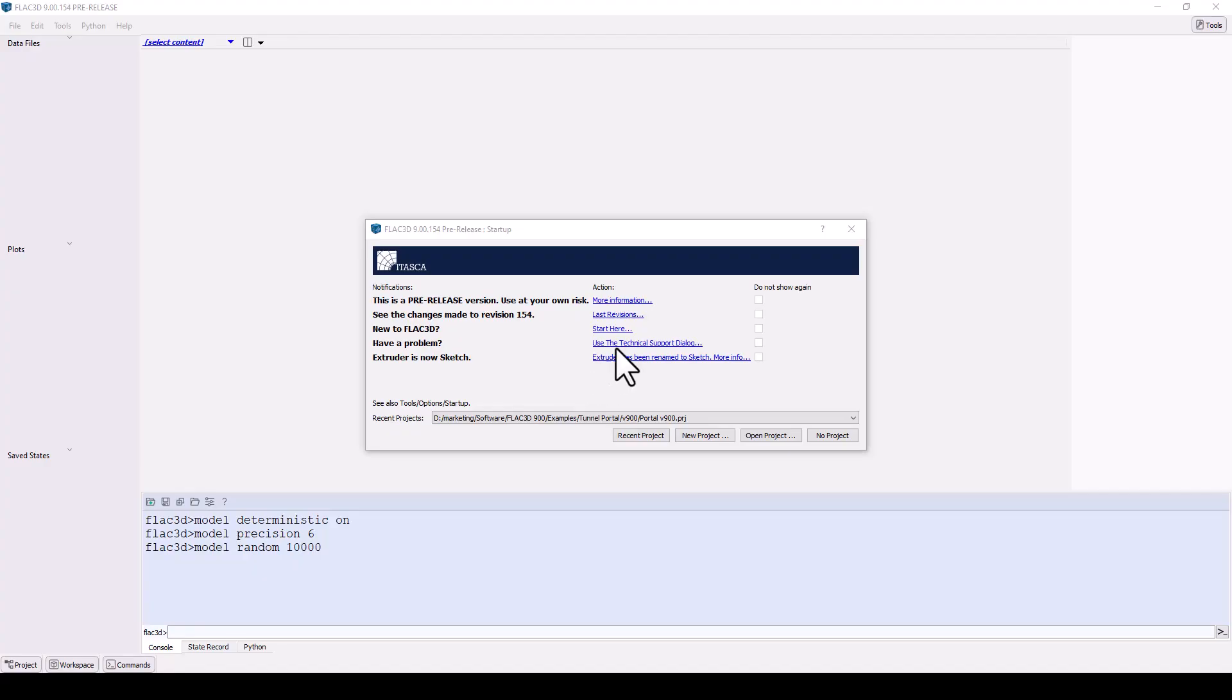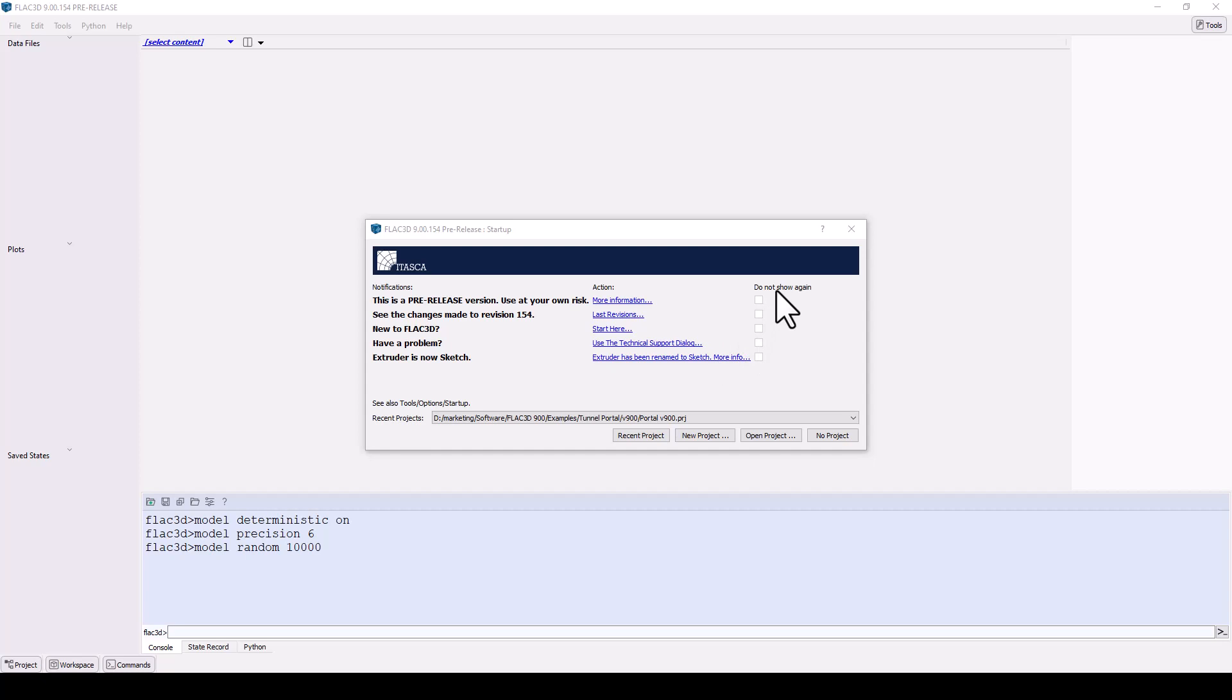When you first start up FLAC 2D, a notification screen provides you with updates about any changes to the software, tips for new users, and a link to request technical support. You can customize this screen now or later under Options.